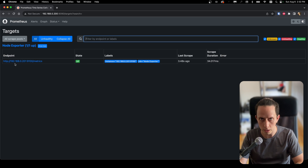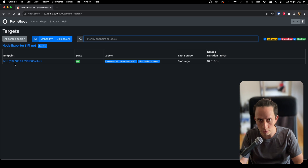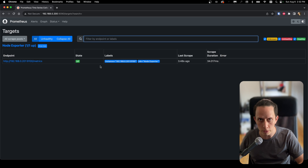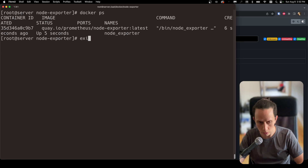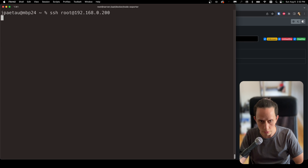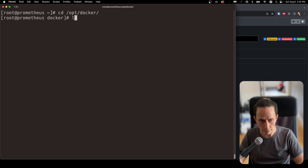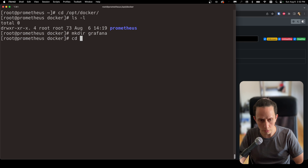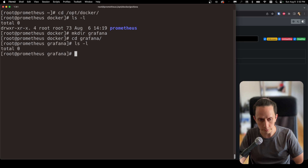Prometheus is already set up and collecting data from our server, but now we need to set up Grafana so that we can visualize all our metrics. We're going to go to the same Prometheus server and set up another Docker container for Grafana. We need to exit out of here, go back to our Prometheus server, navigate to our Docker folder, and create a new folder for Grafana: mkdir grafana. We're going to create our Docker Compose configuration file.